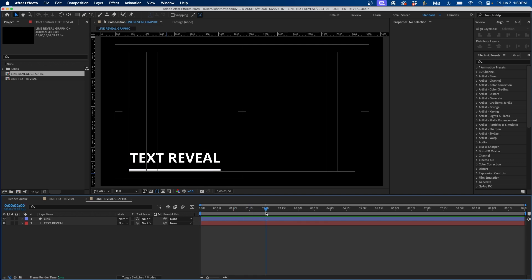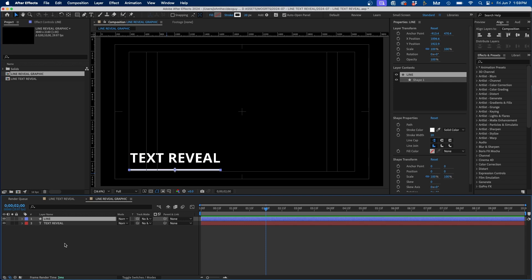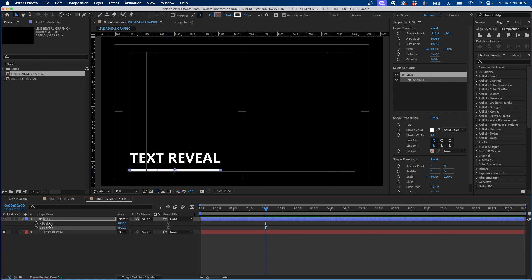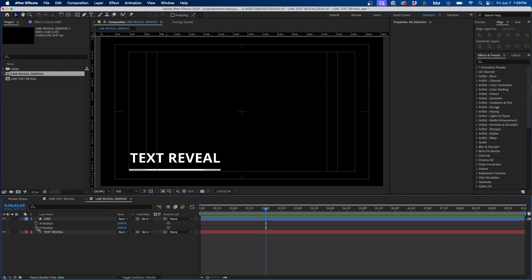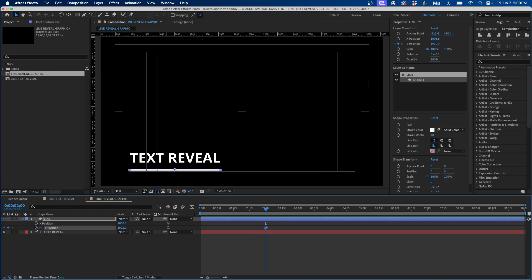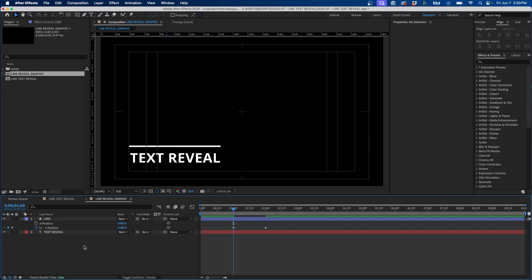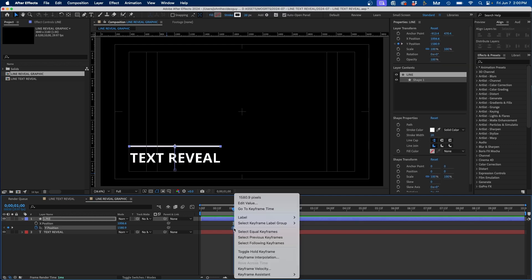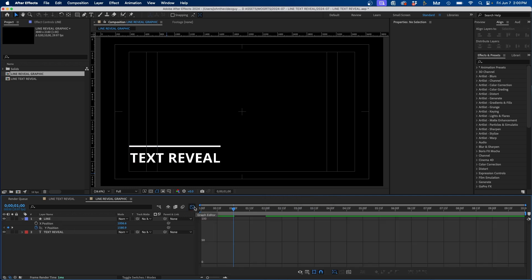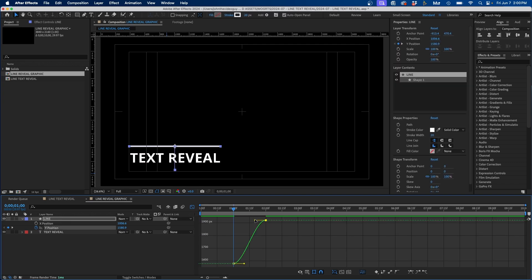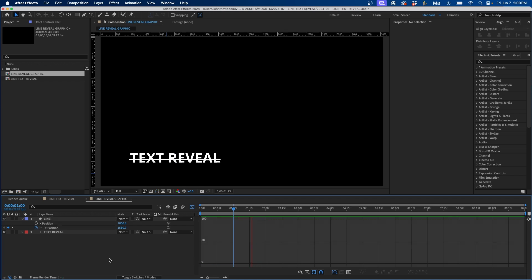To animate the line, go forward in the timeline to around two seconds, click on the line layer, and press P to bring up Position. The X and Y position should already be separate; if not, right-click the parameter and go to Separate Dimensions. Toggle the animation for Y position by clicking the stopwatch, then go back to one second and push the line up above the text. Add Easy Ease — right-click the first keyframe, go to Keyframe Assistant > Easy Ease Out, and right-click the last keyframe and choose Easy Ease In. Fine-tune in the Graph Editor by clicking and dragging the handlebars while holding Shift for a smoother animation.